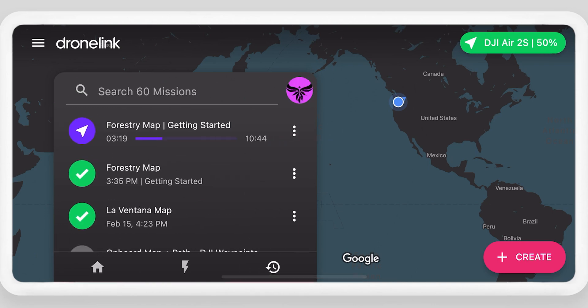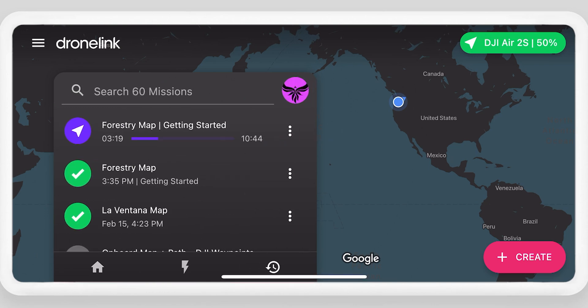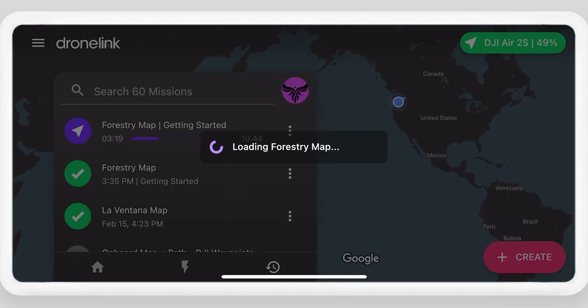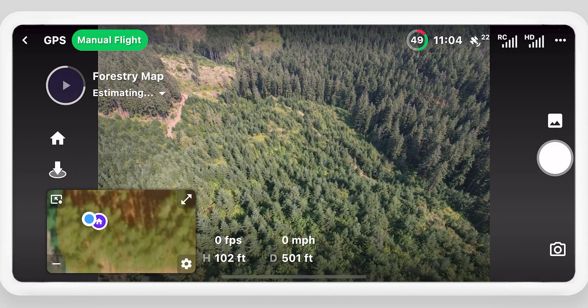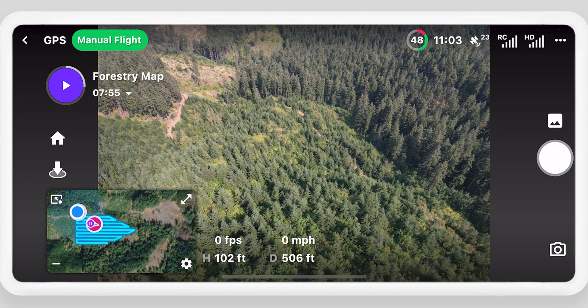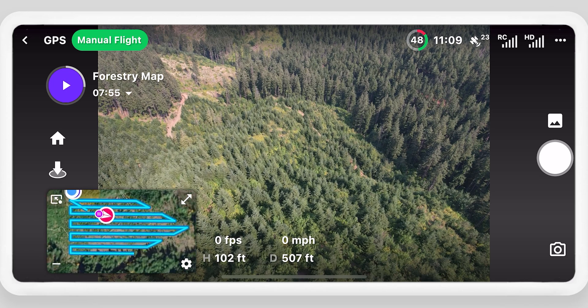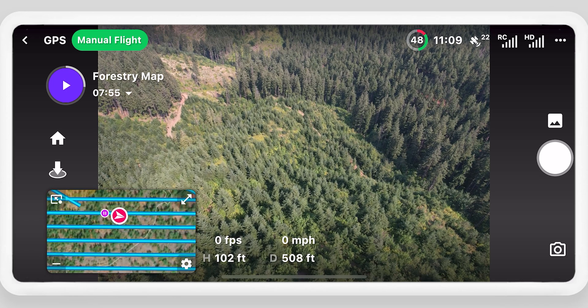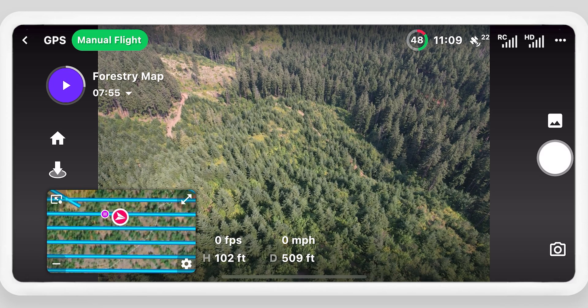This works the same way for a battery swap. To resume a previously paused mission, open the missions history menu and select the mission plan. You can resume on a different mobile device — either iOS or Android — or even on a different drone.